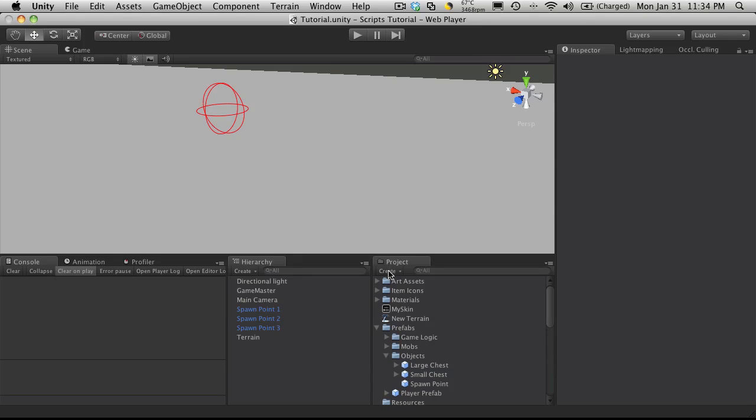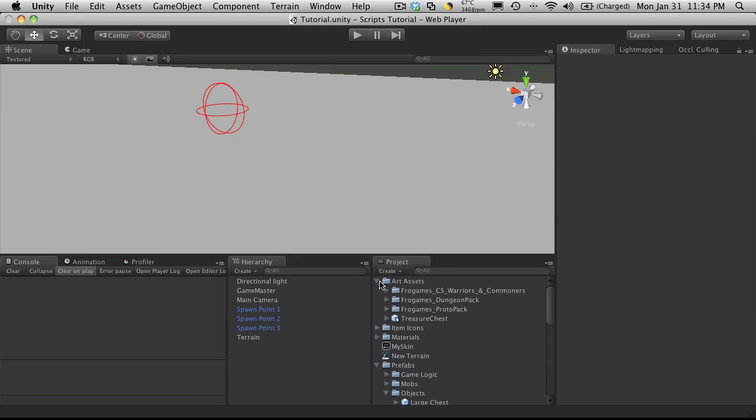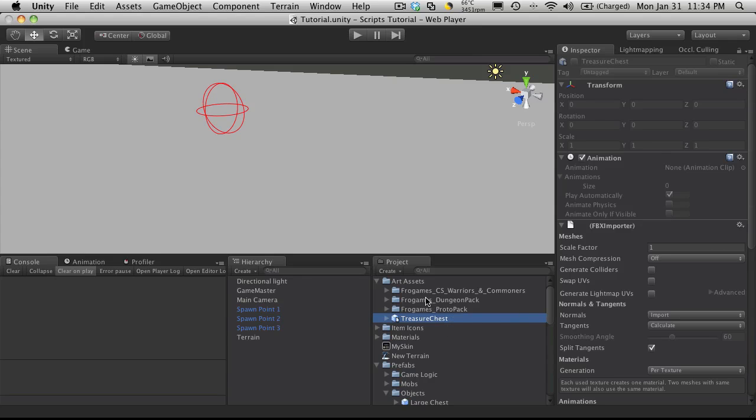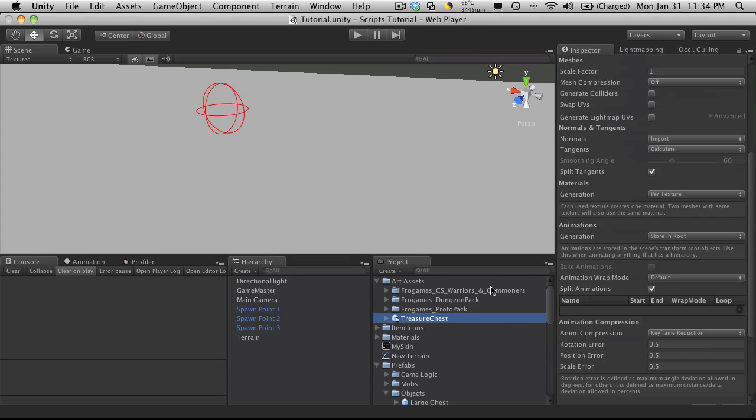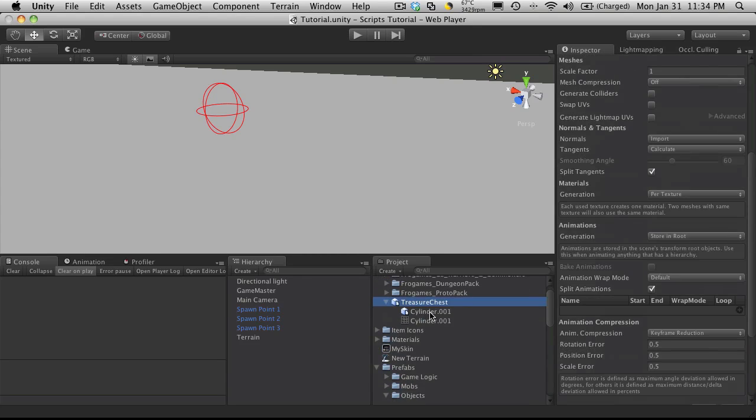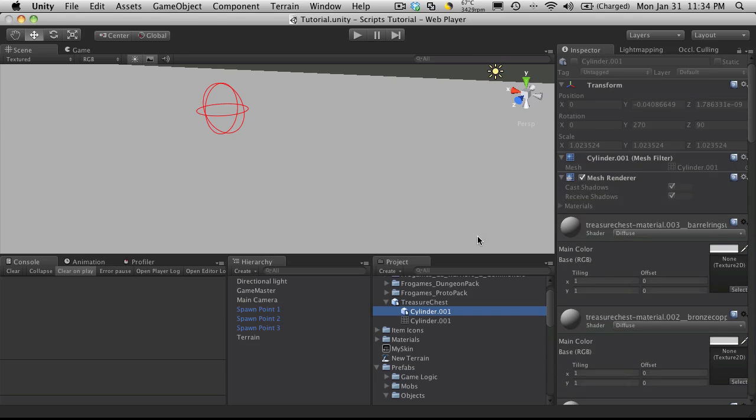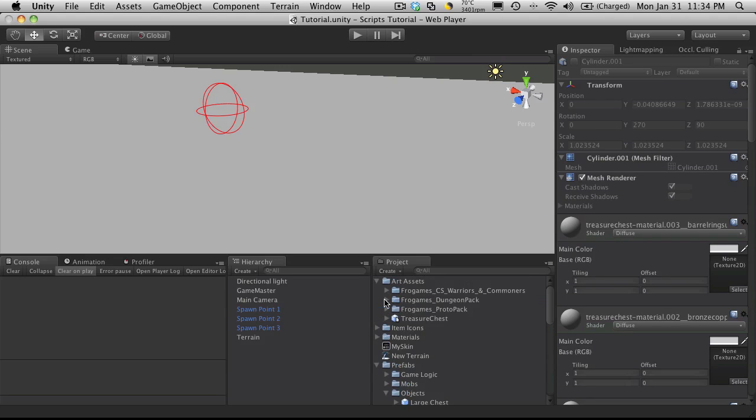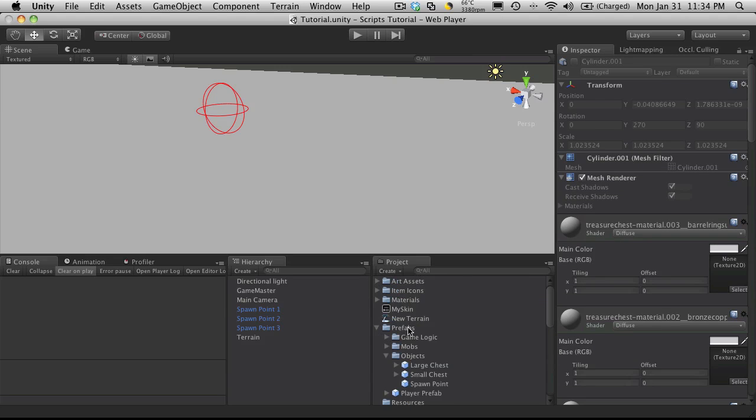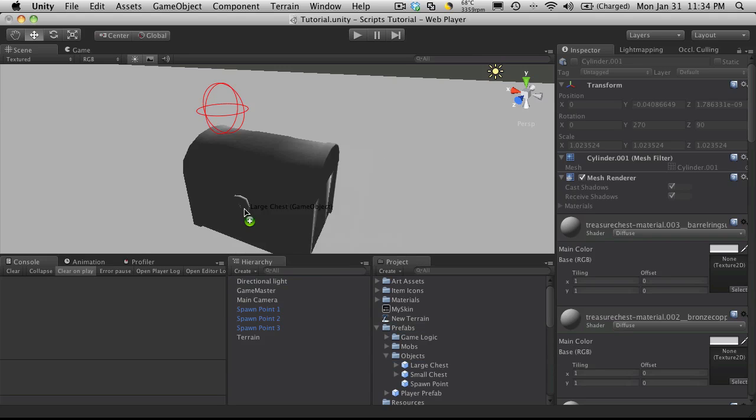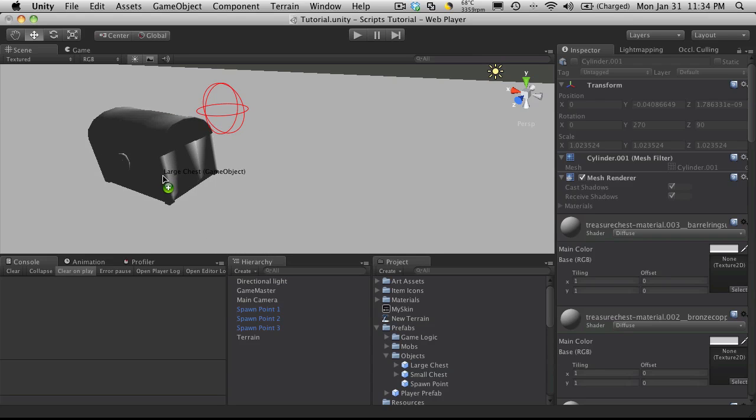I've gone ahead and included a few more asset packages and a treasure chest from Gamer Dad that has quite a few materials attached to it. Now the one I've been using only had one material. So I'm going to edit the script a bit so that it can take advantage of multiple materials on a chest.